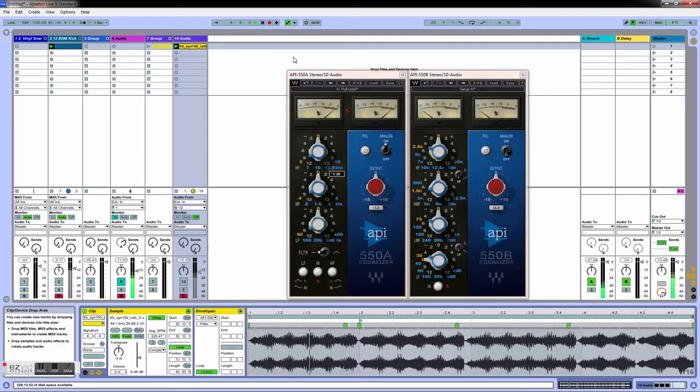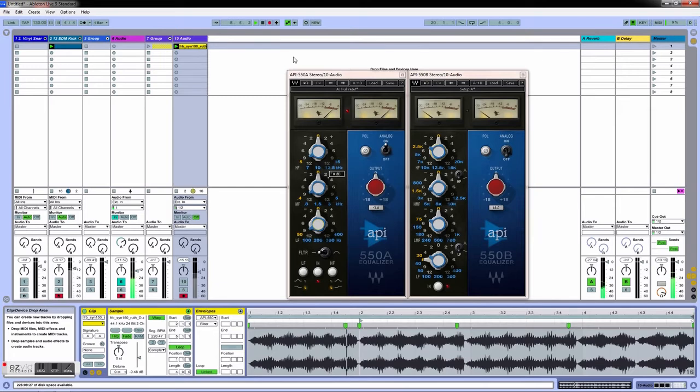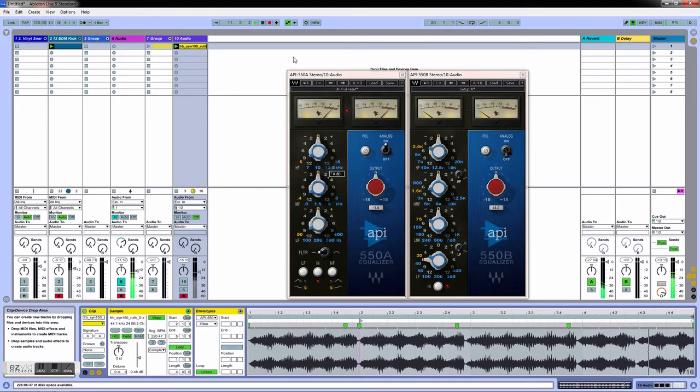What's up guys, today I'm going to show you the API 550a and the API 550b. This is just going to be a quick overview before you buy into it or before you even open it up, so you can get familiar with how it works.